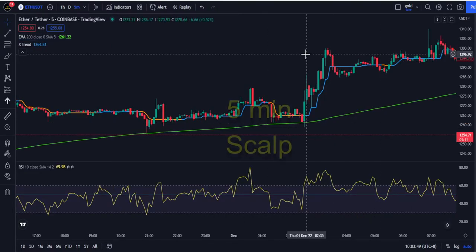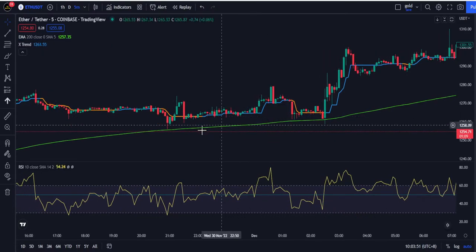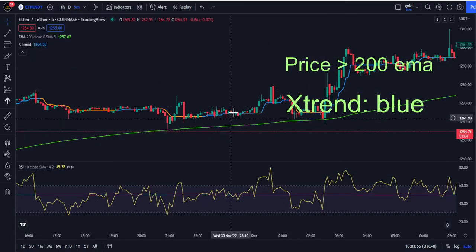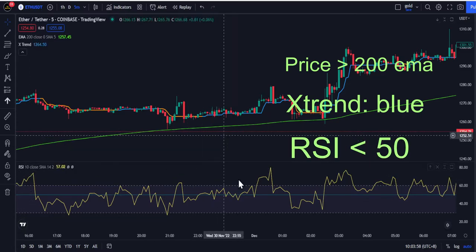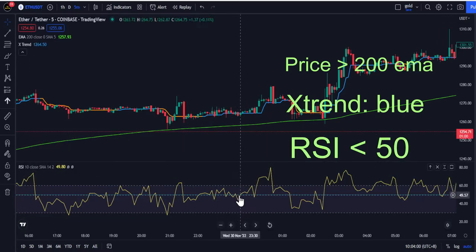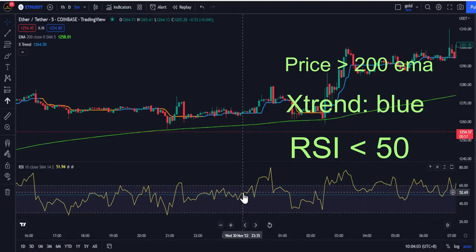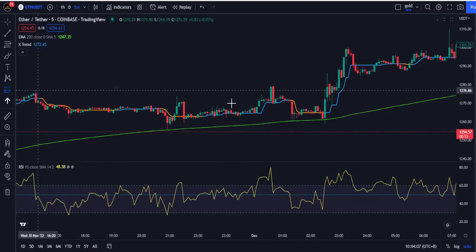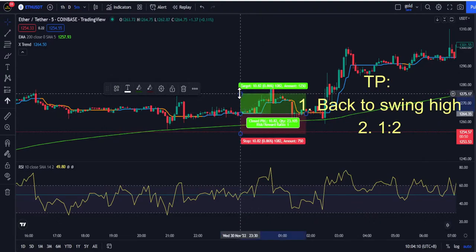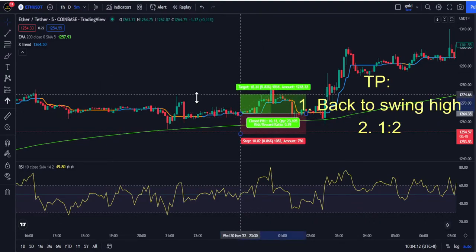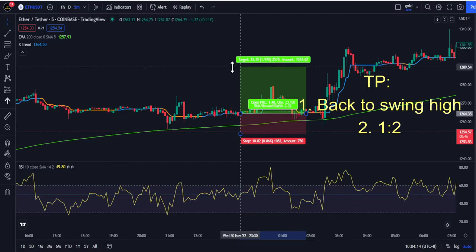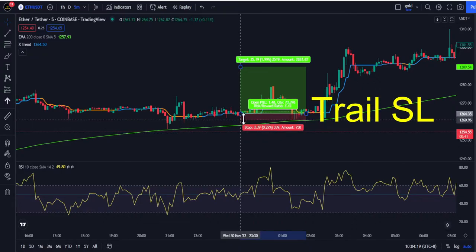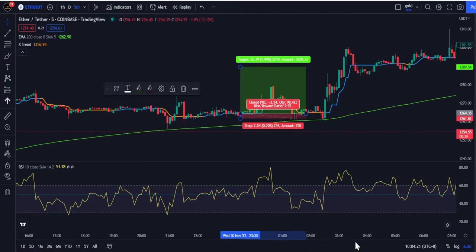Let's start scalping on the 5-minute time frame. The price needs to stay above the 200 EMA, and the X Trend needs to be blue in color. For the RSI, it needs to drop below the 50 midline and then go back above 50. The candle needs to be green in color. I'll take a long here with the first TP set at the prior swing high, and the second at a 1-to-1 risk-to-reward ratio. If in profit, I will move the stop loss to break even and let the runner run.